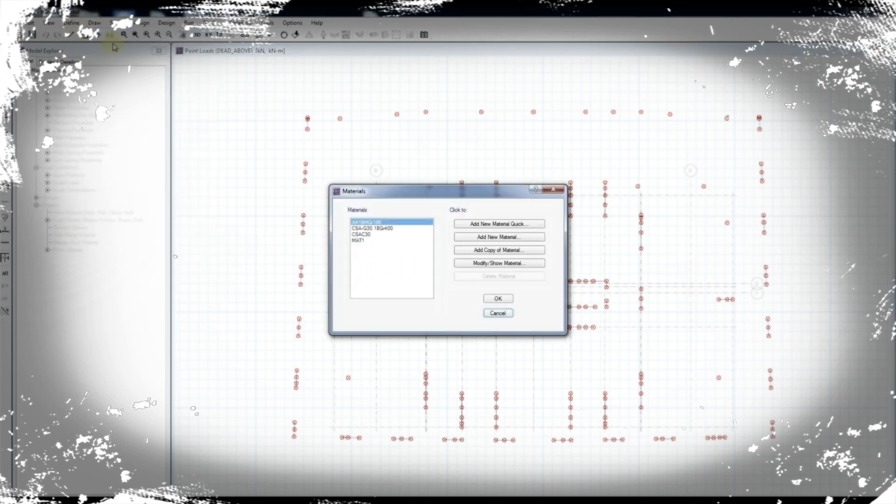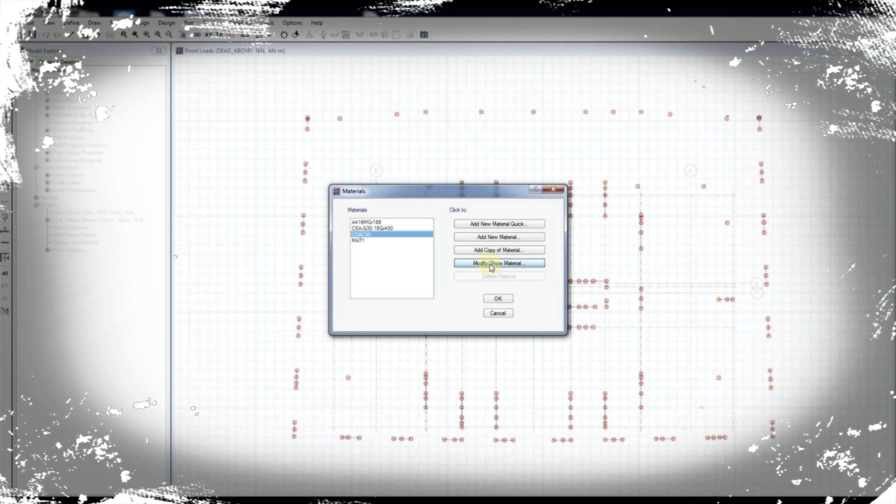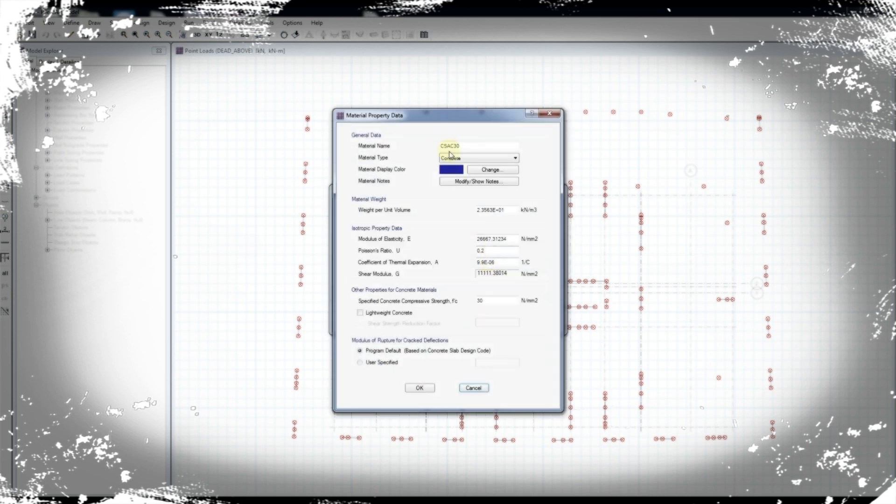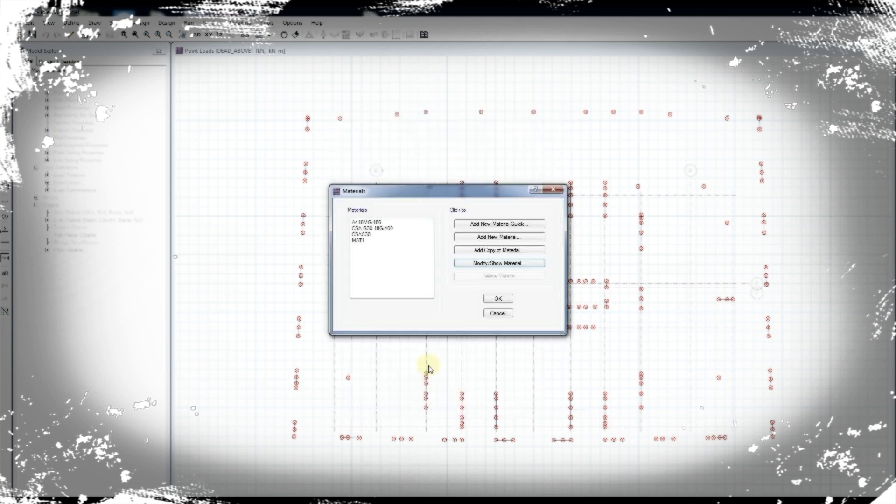The next step to perform is to model the pile cap slabs accordingly. The modeling of pile cap slabs and pile cap parameters and their consideration will be discussed in the next video.